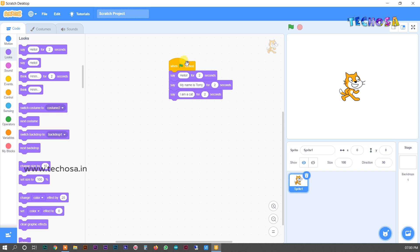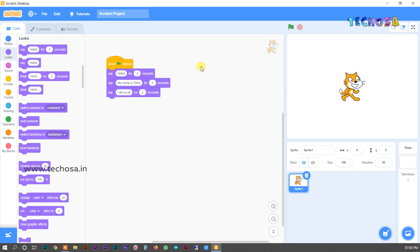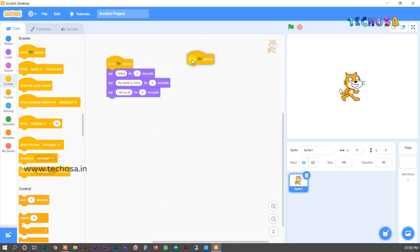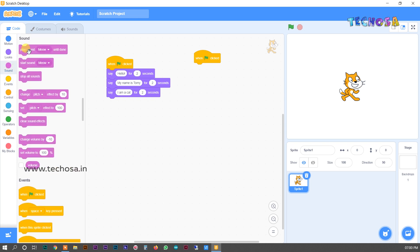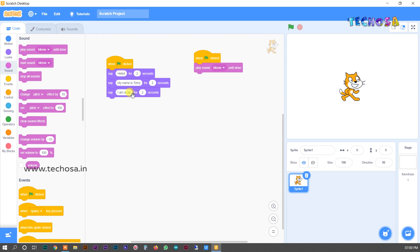Now our Tommy will make some sound — since Tommy is a cat, he will make a cat sound. For that, take the 'When Flag Clicked' block from Events, then go to Sounds and select the first block, dragging and dropping it just below the first block. When we click the flag, Tommy will make the cat sound, then say hello, my name is Tommy, and I am a cat. Click the flag — he made the sound and said everything correctly.